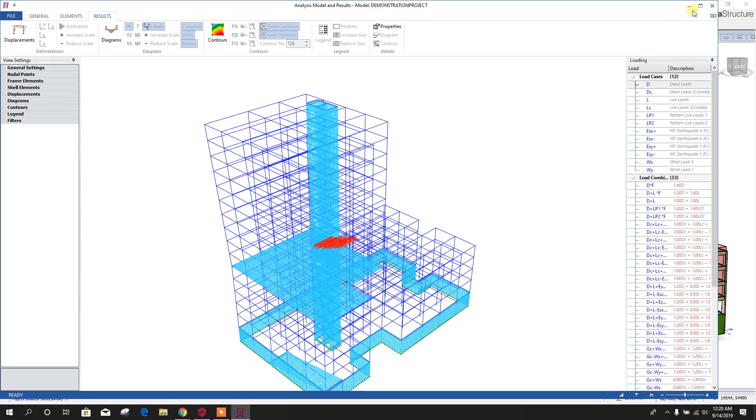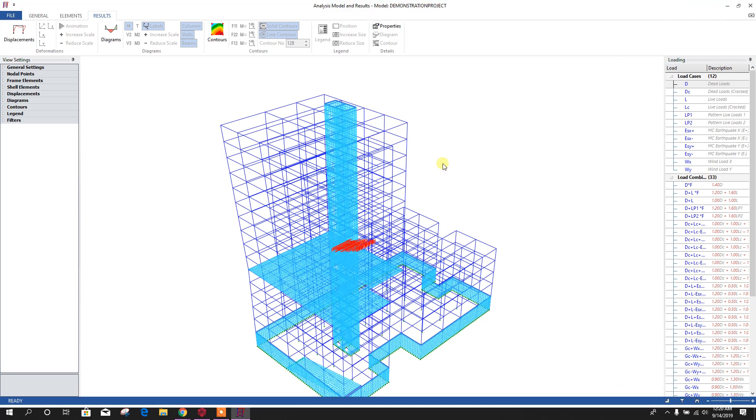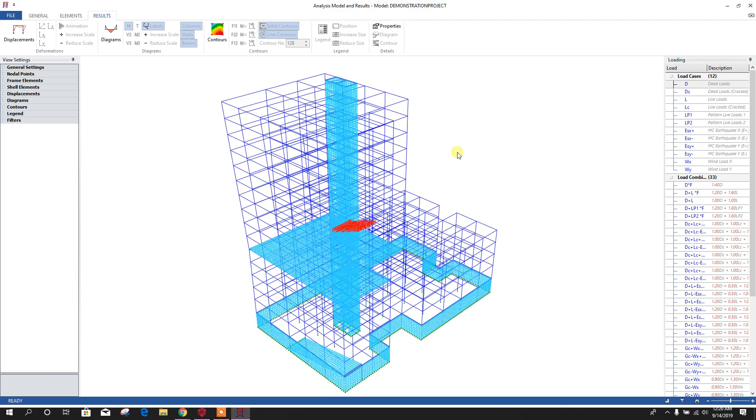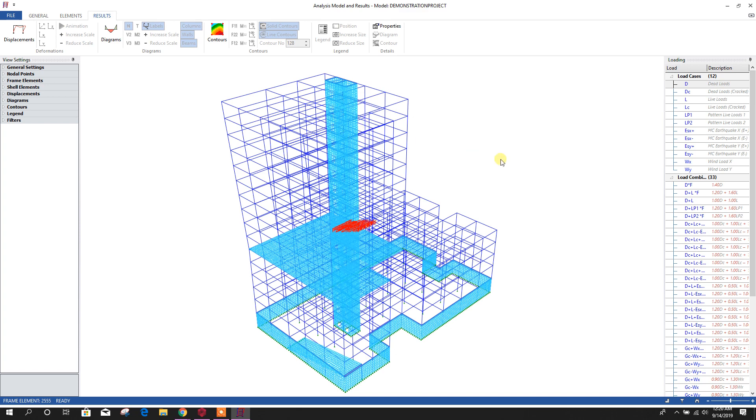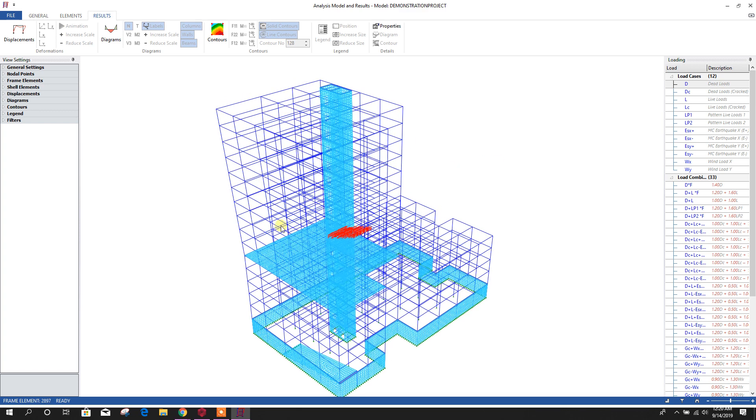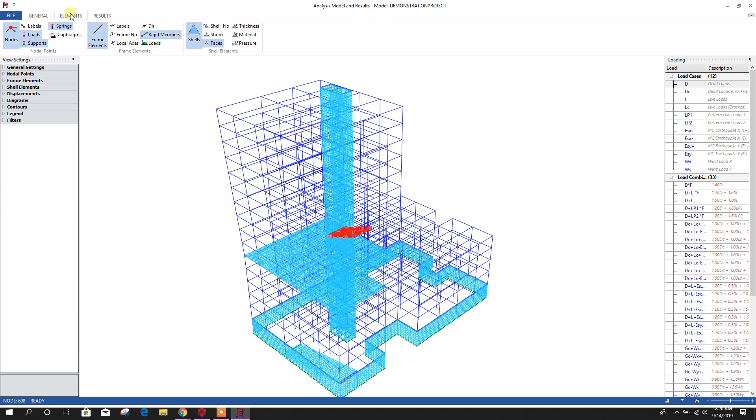We can see here analysis model and result. Here we have meshed wall and story 6 slab. That's why it is showing meshed area. If we mesh all the stories, then it will show all the slab meshed in every floor.